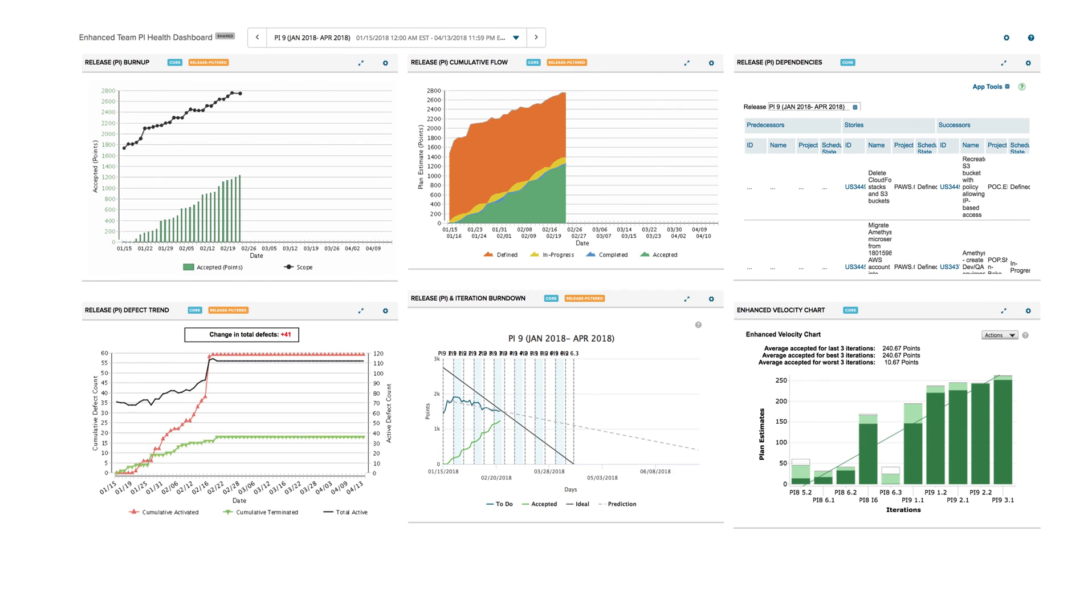It's important to understand that no single chart or metric can tell the entire story. Leveraging data from multiple sources, like the enhanced team PI health dashboard shown here, will provide greater evidence-based decision making to support the growth to higher performing teams. Thank you for watching.